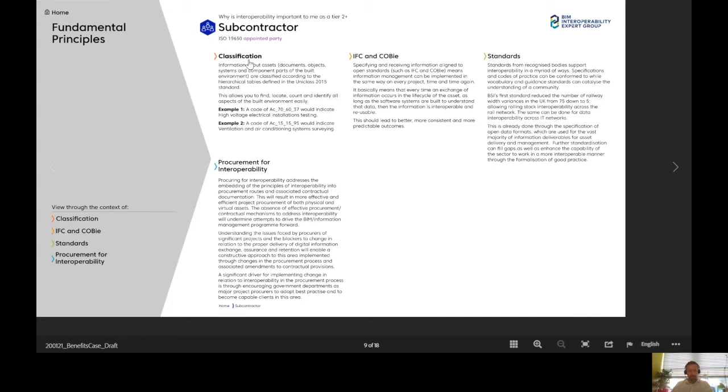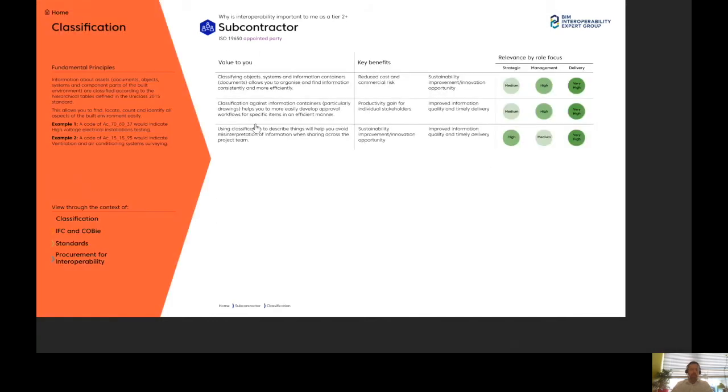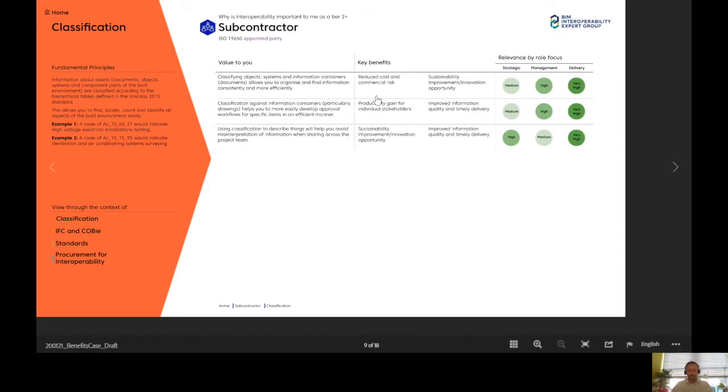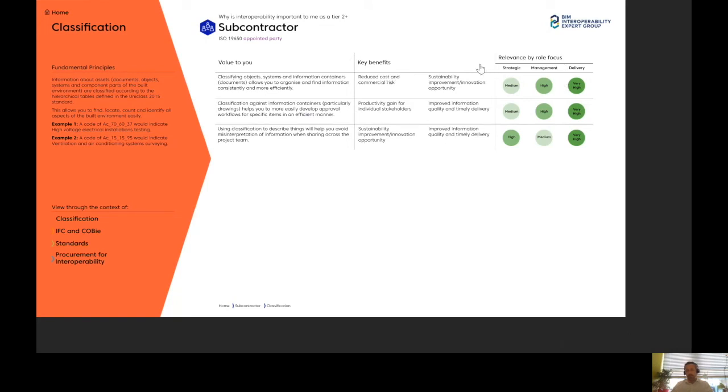If I want to look at classification, I can click on classification, and I'll start to see some value-to-use statements as a subcontractor, how they translate into the potential key business benefits across here, and then their relevance by role focus, whether you're at a strategic level, management, or delivery level.